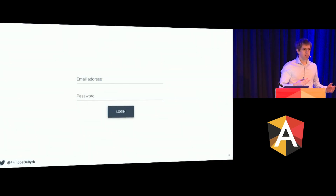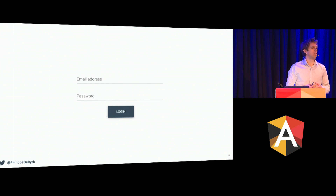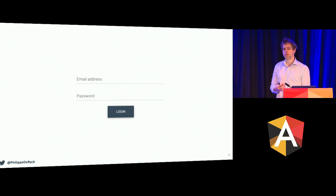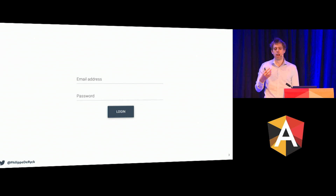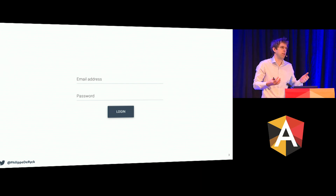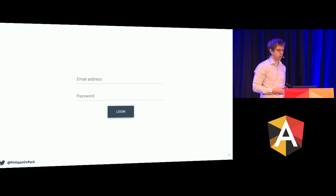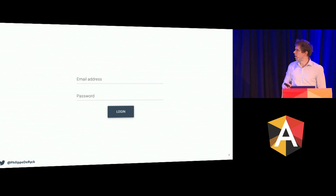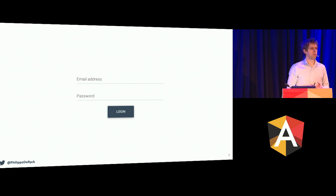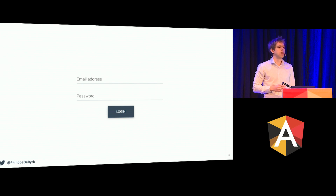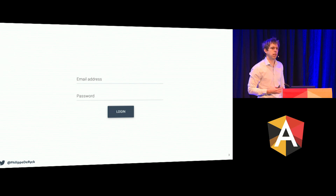When we talk about authentication, people often initially think about a login form. If you do authentication on web applications, you're dealing with login forms — that's unfortunately the way things are today. Seems very simple: you have an input field for a username, an input field for a password, and a button. How hard can that be? Well, if you look at that under the hood, there's a lot going on that you might want to take into account.